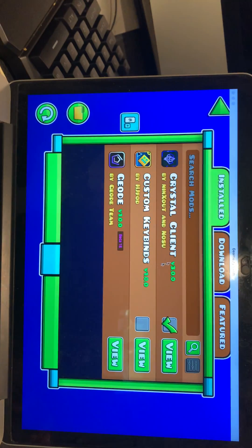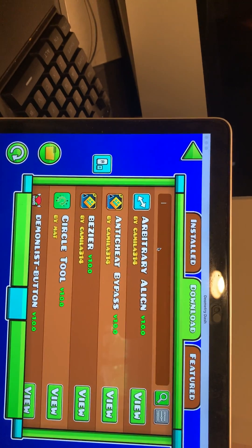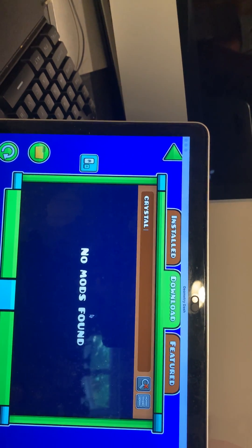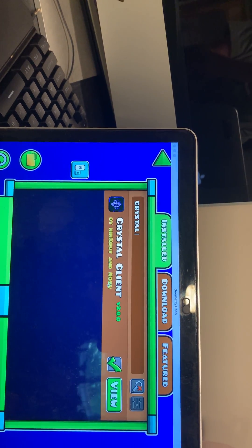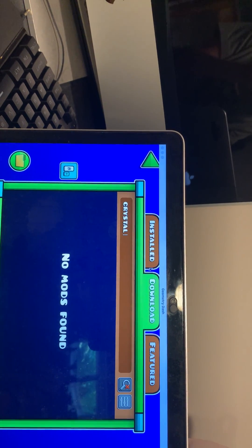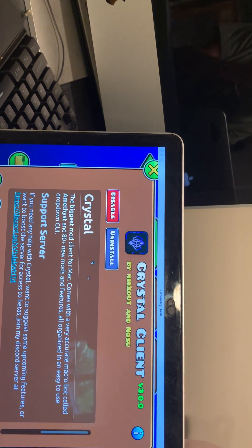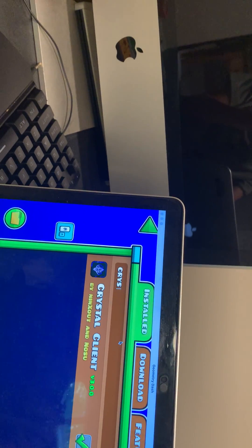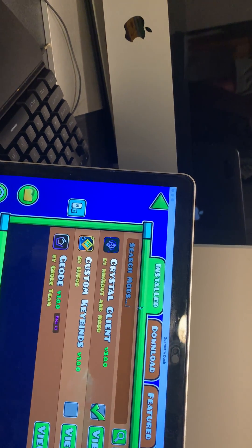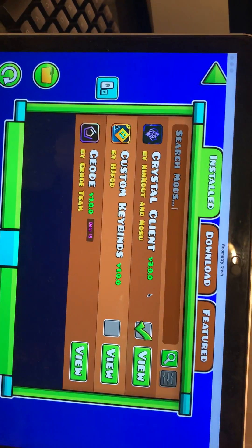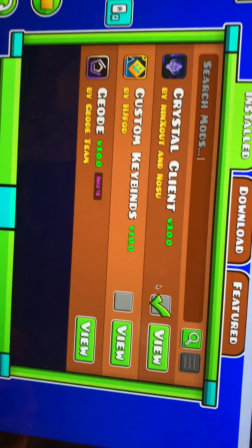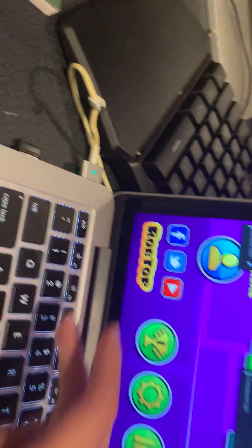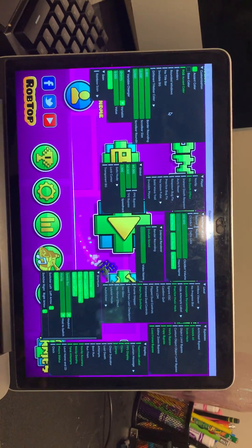Press on the Geode icon, go to the Download tab, and search up 'Crystal.' This mod will pop up — press View and then press Install. Once you press Install, go to your Installed page and you will see Crystal. Check mark it, go back, press Tab, and voila!